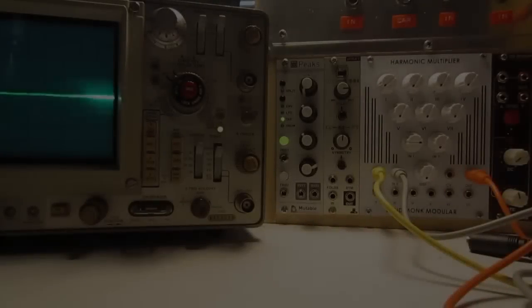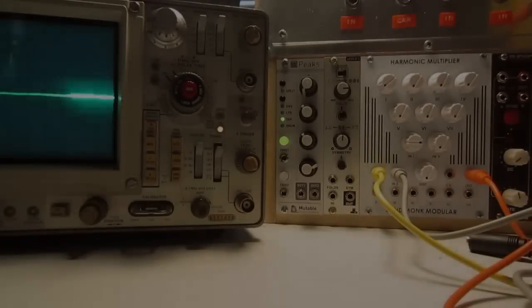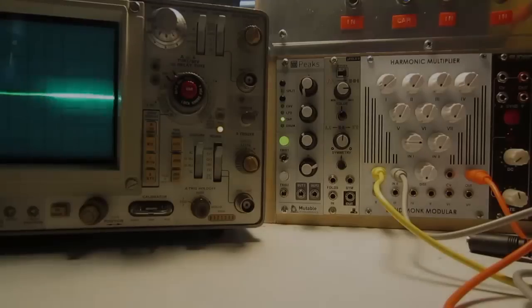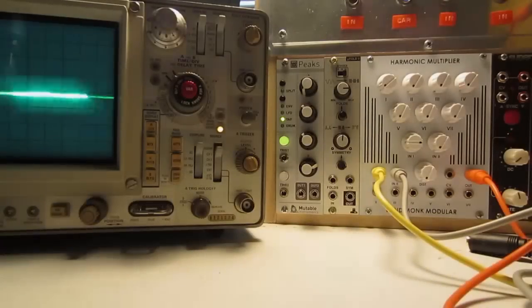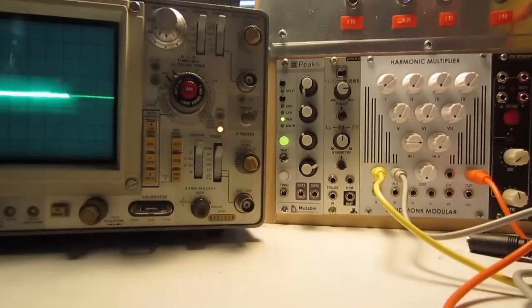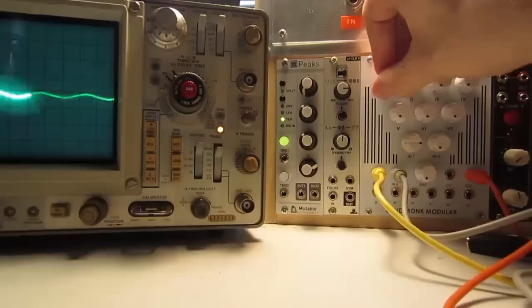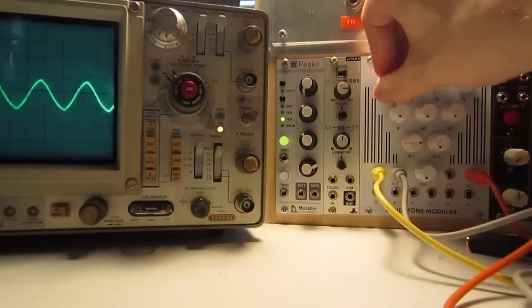This is a demo of the harmonic multiplier, which takes audio signals and adds harmonics to them. For it to work best, you need an oscillator with a triangle wave as the input.